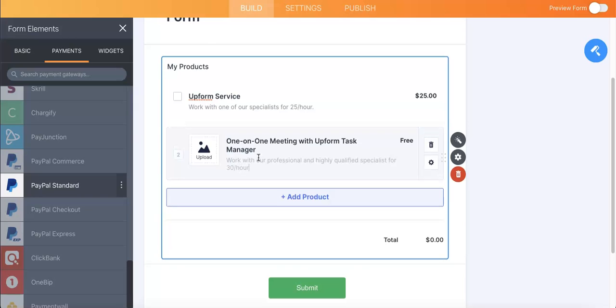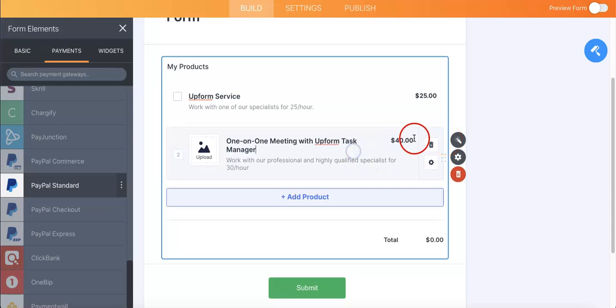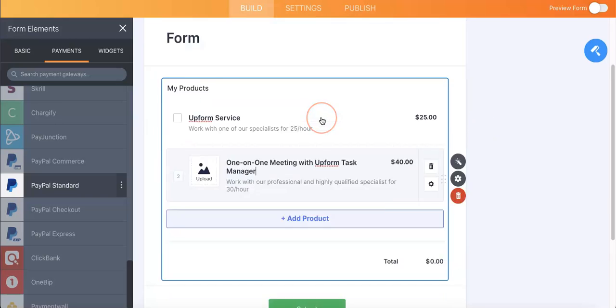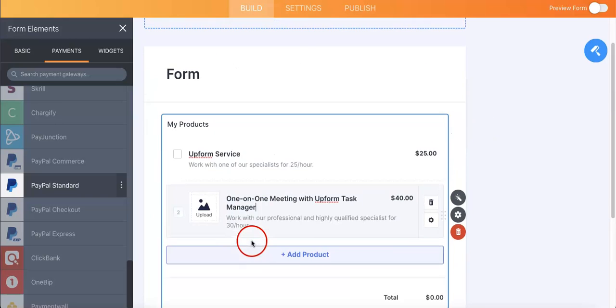As you can see, I'm just adding more products for this, descriptions, I'm adding a price. Let's just say I want to make it $40 an hour and that's how you add your product.